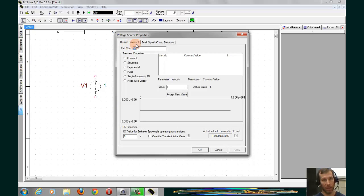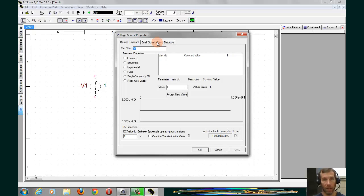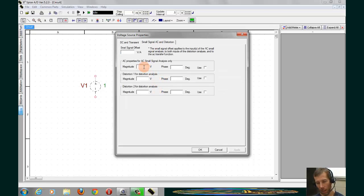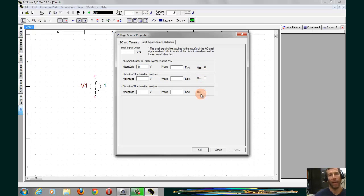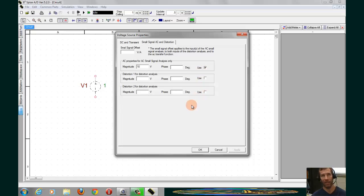It starts, opens up with the DC and transient tab, that is not the tab that we want. We want to connect onto the small signal, AC and distortion tab. If we enter in 10 volts for the magnitude, and click Use, we'll now have an AC source available for us.